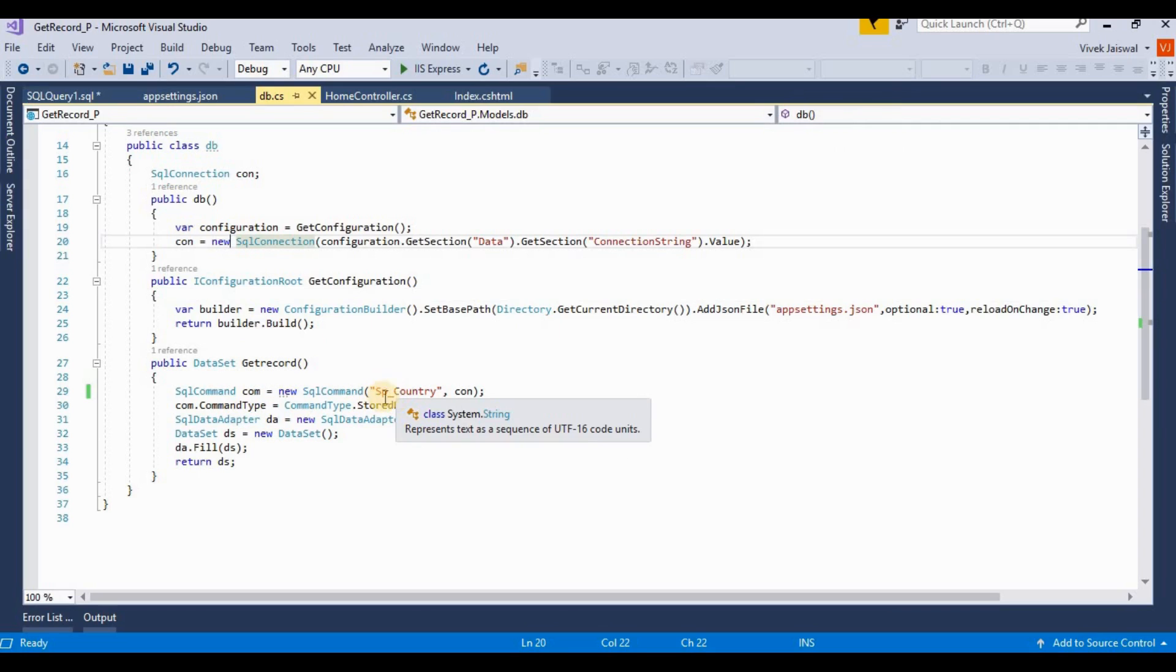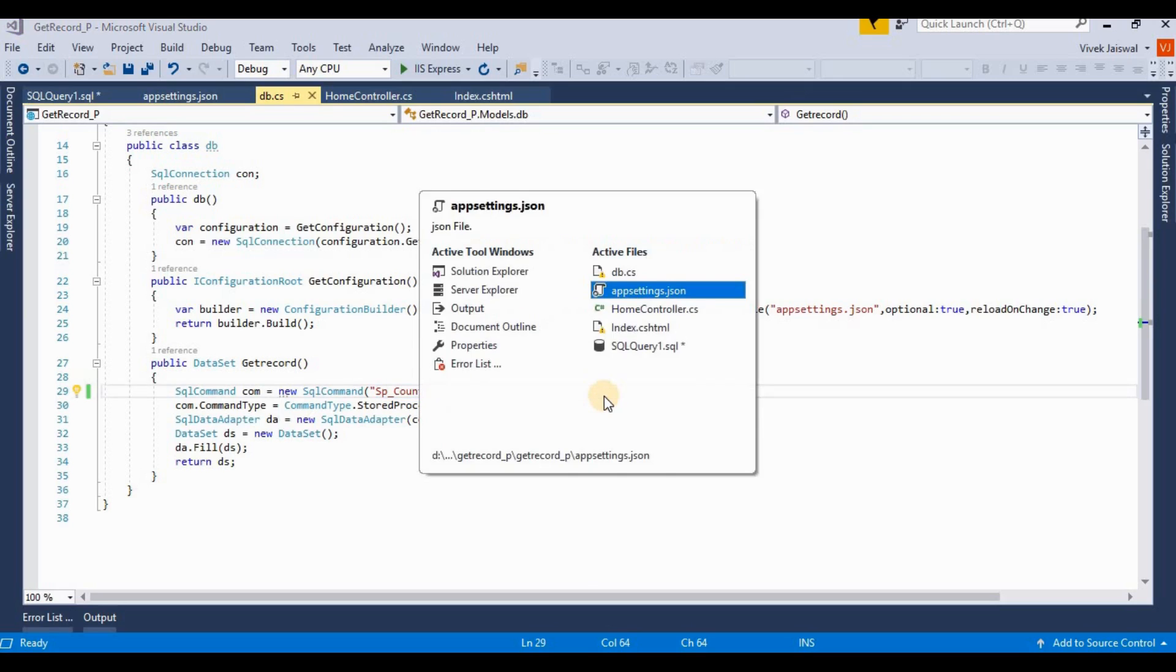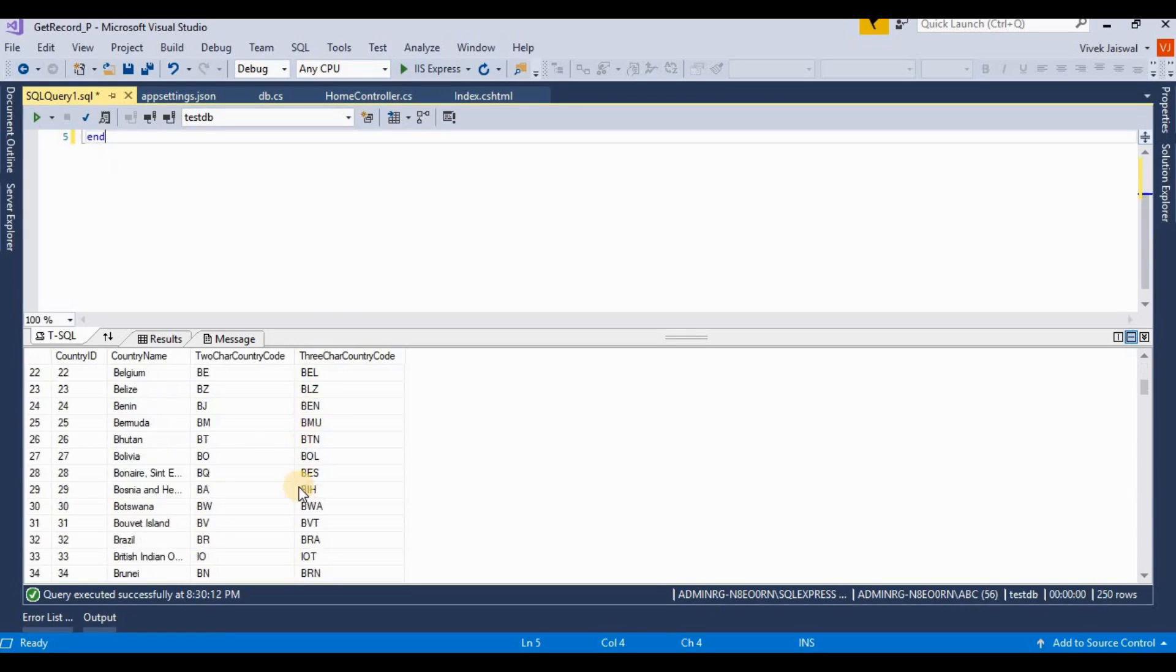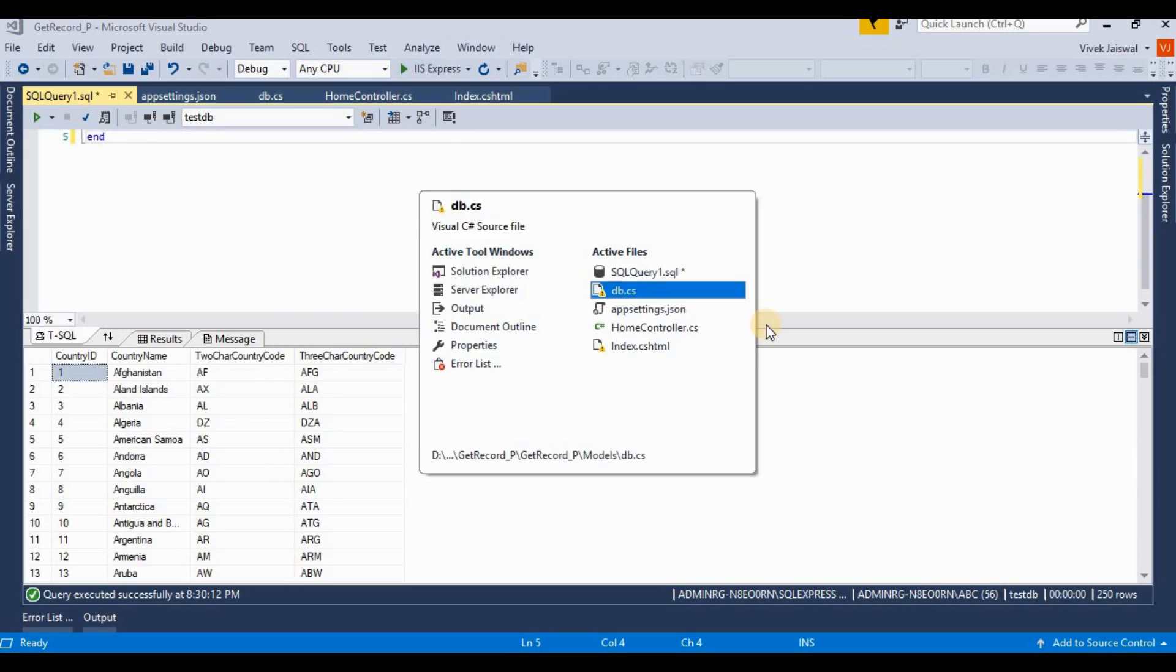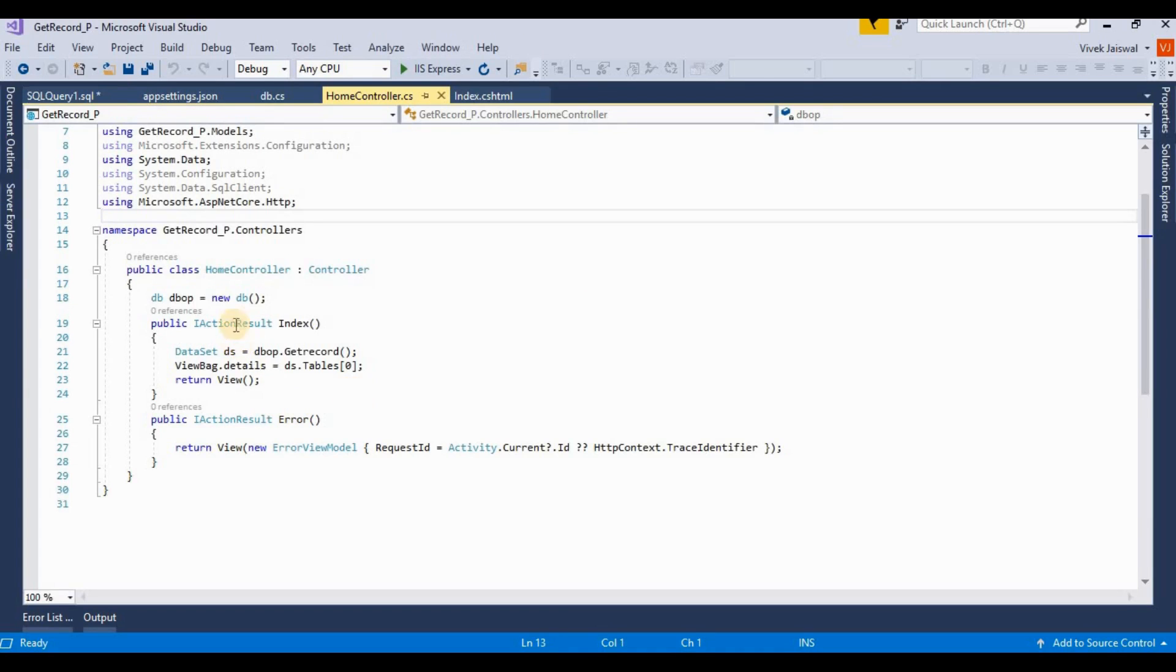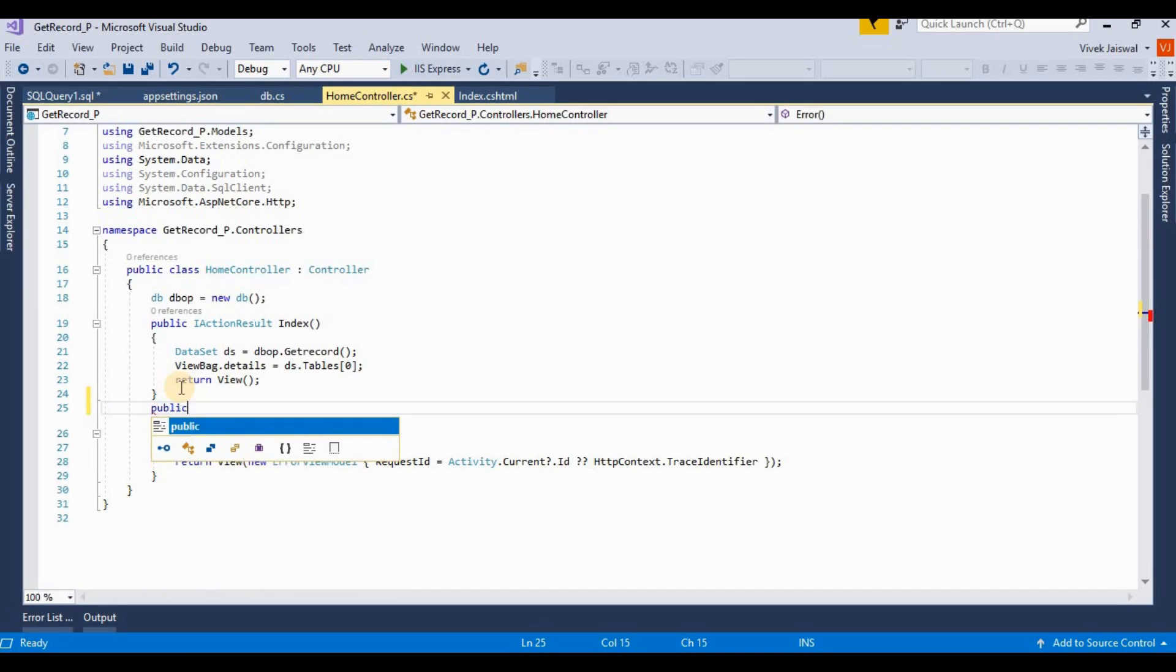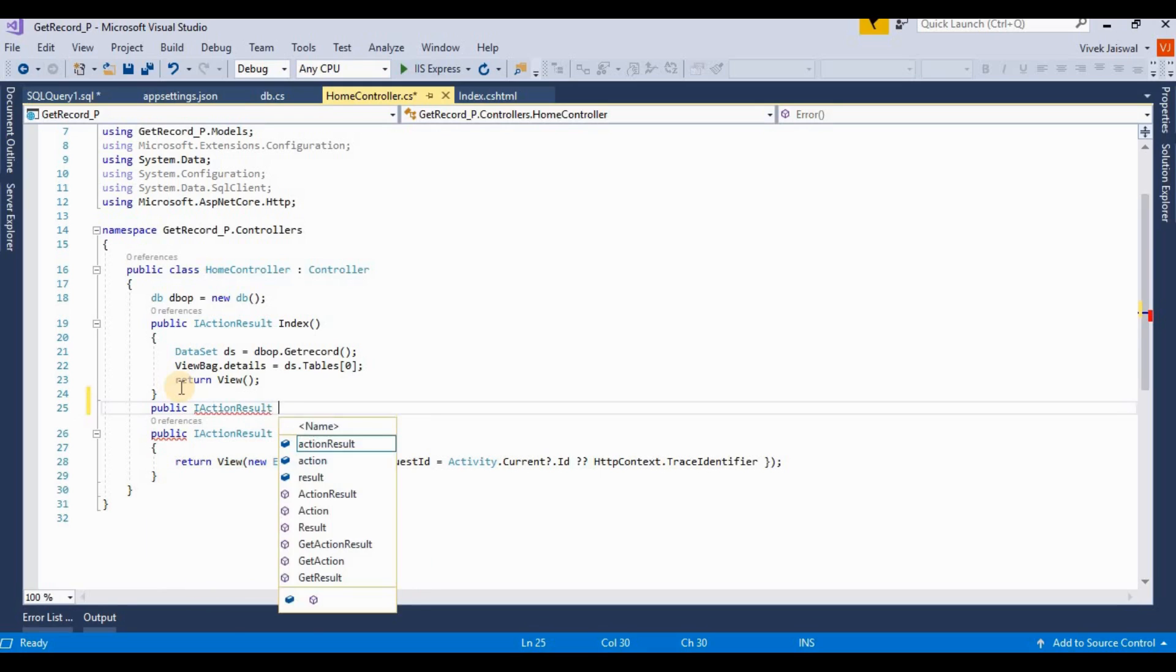Then I created a stored procedure for getting a country list. This is the country list where we're getting all the country list using this query. Here we create a button for exporting this data into Excel format, so I'm writing a method here. It's public IActionResult export to Excel.